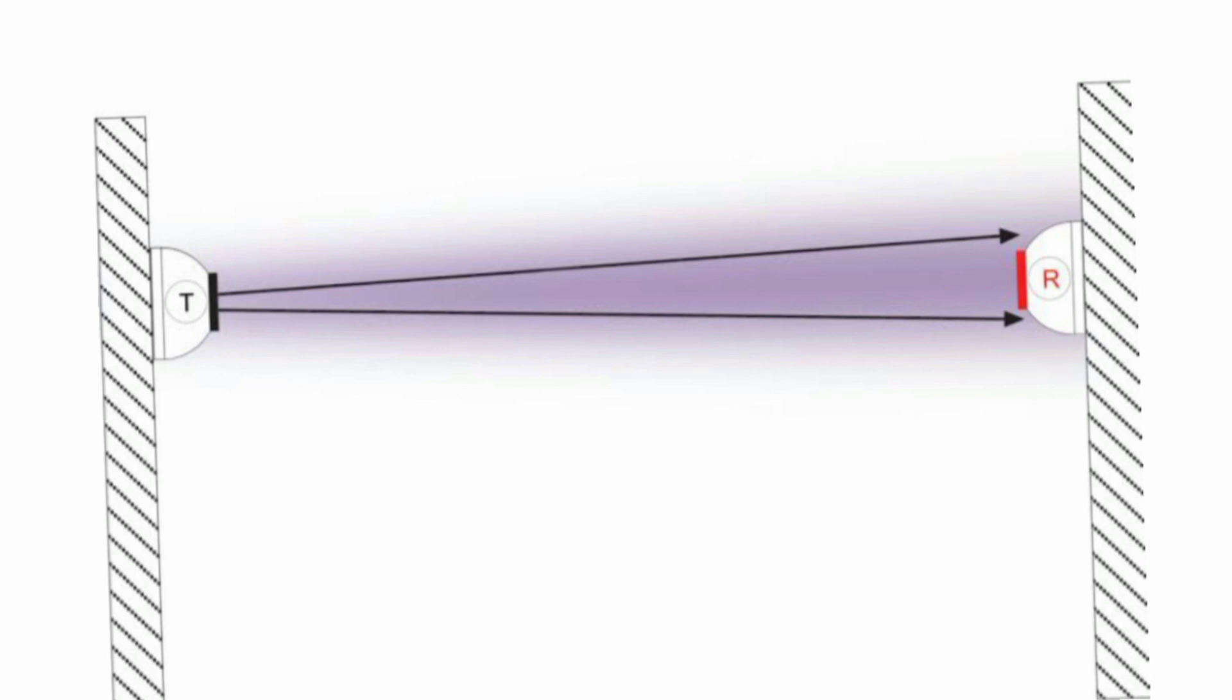This type of detection can be used to protect large areas with the light source and photocell positioned some distance apart.